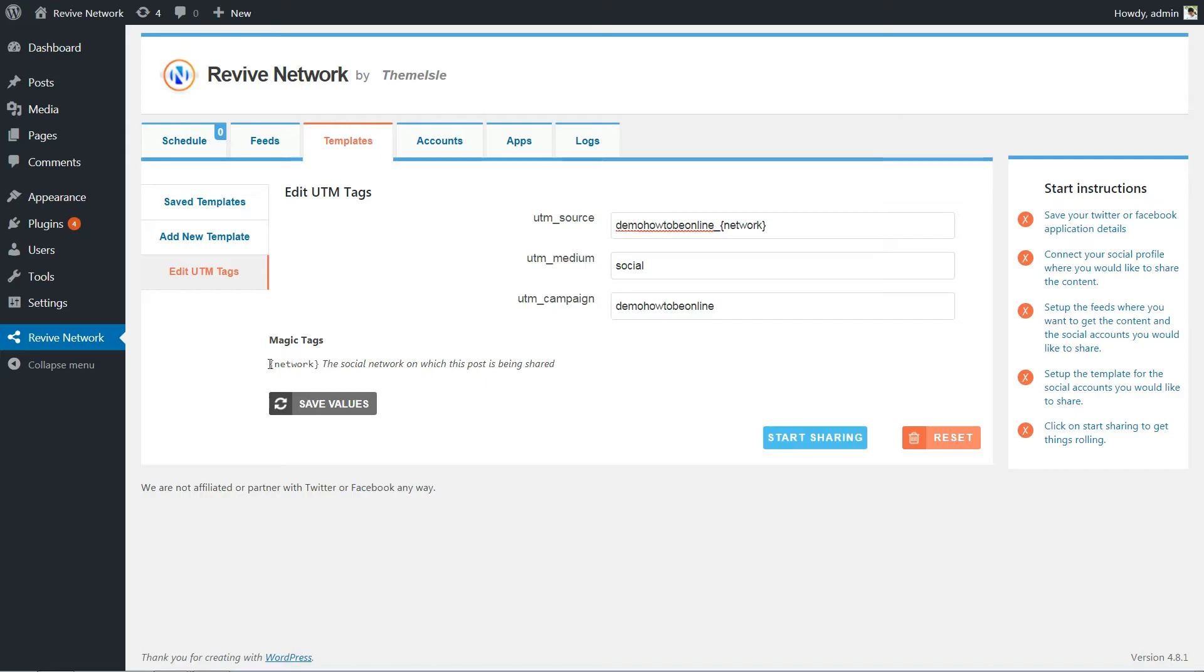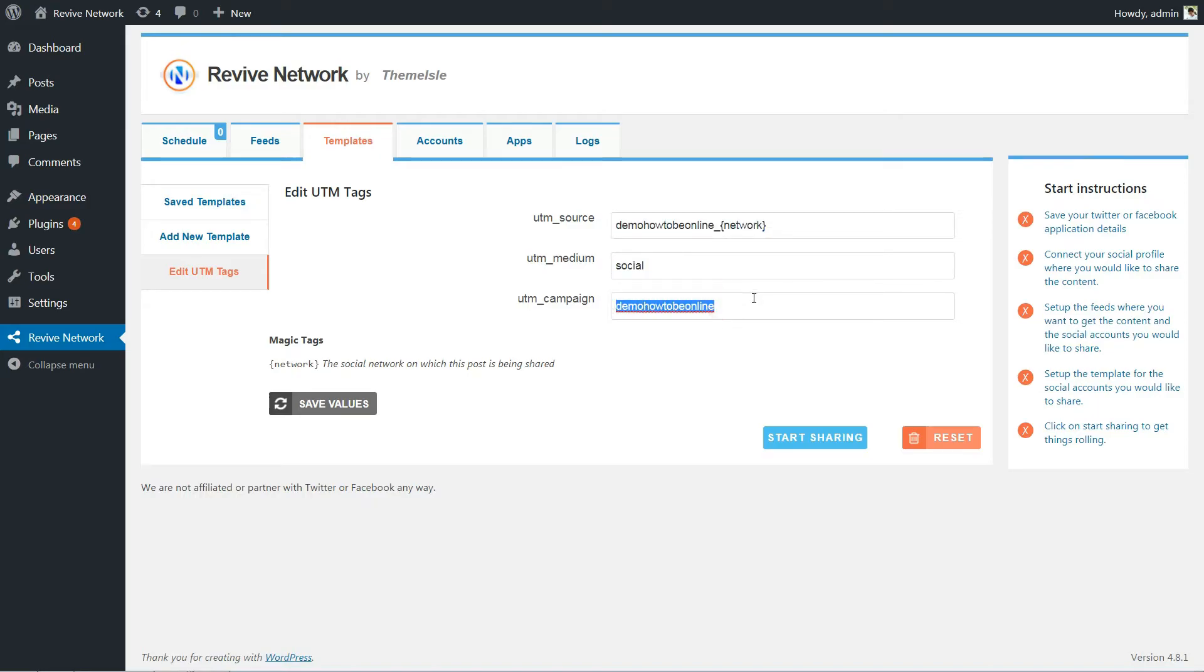By default, the plugin will fill in the UTM tags based on your site's URL. Most of the time you can just leave this as the default, but if you want to edit them, you can do that here.